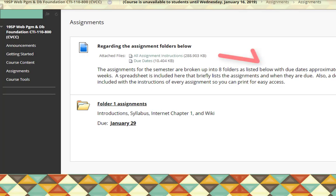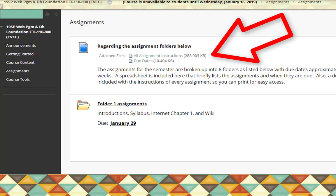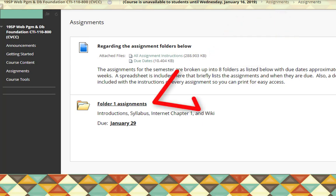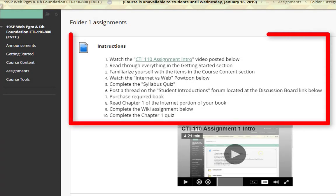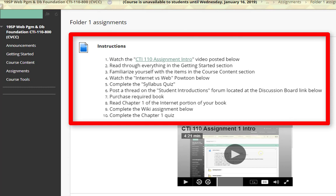First, we have information about the assignments — it provides the due dates and the details of each assignment. Next, we have folder one assignments. This is where you're going to begin. First thing, you're going to watch the welcome video, which you are currently watching right now. You want to read through everything in the getting started section, become familiar with the items in the course content section, and watch the internet versus web video below. You want to complete the syllabus quiz, then the discussion board for student introductions. Make sure that you purchase the required materials, read chapter one, complete the wiki assignment, and complete the chapter one quiz.